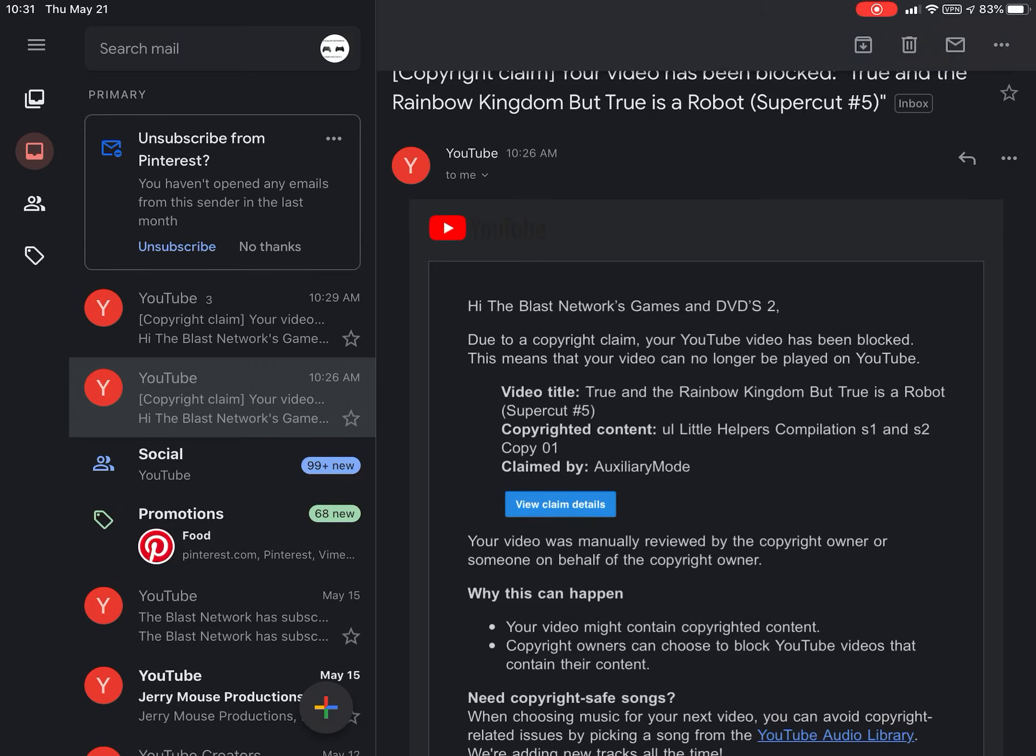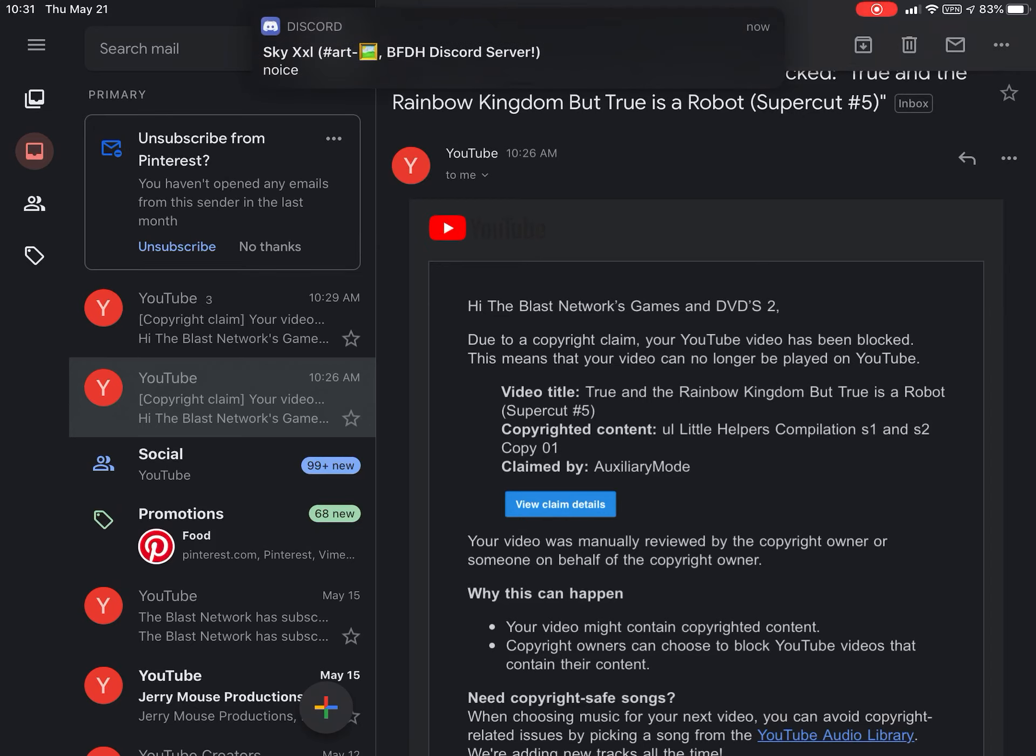We are going to set up a Dailymotion account, so you guys can still watch True and Rainbow Kingdom super cuts, but they're all going to be on Dailymotion instead of on YouTube because of copyright claims.